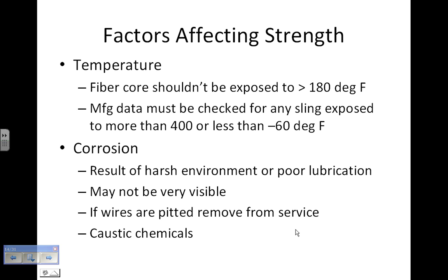Corrosion comes from being in a dirty or corrosive environment, or from not properly lubricating the parts of the rigging system. You may not be able to see it, but anytime you see little pits on the wire, it should be taken out of service. Caustic chemicals can also cause problems.